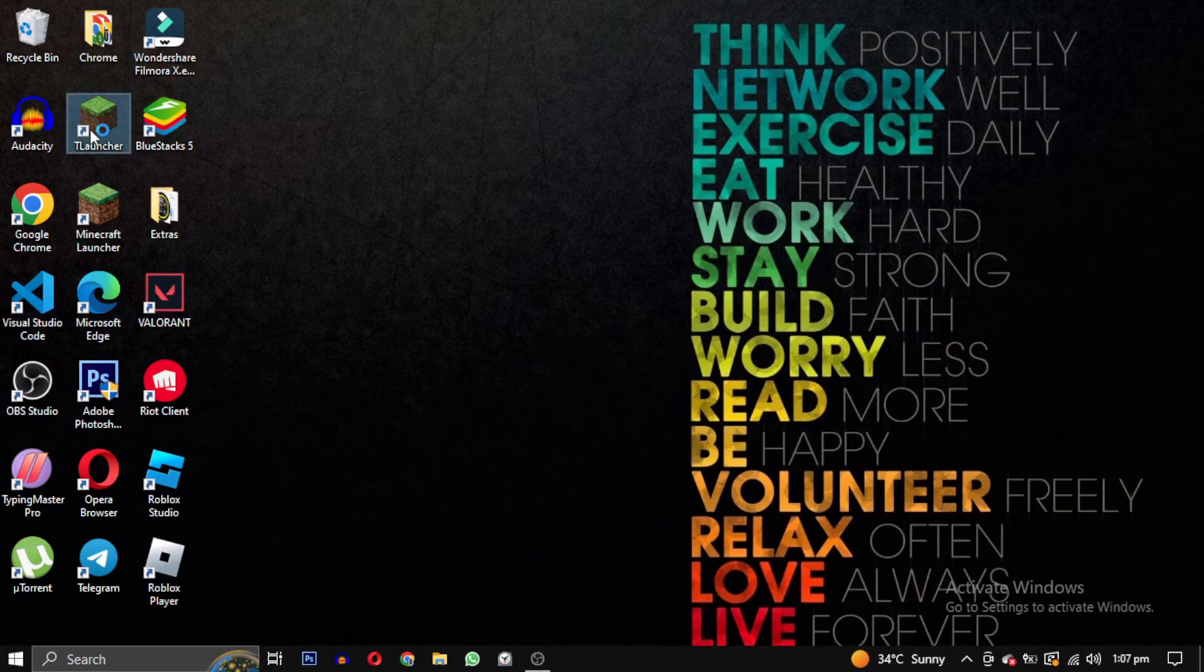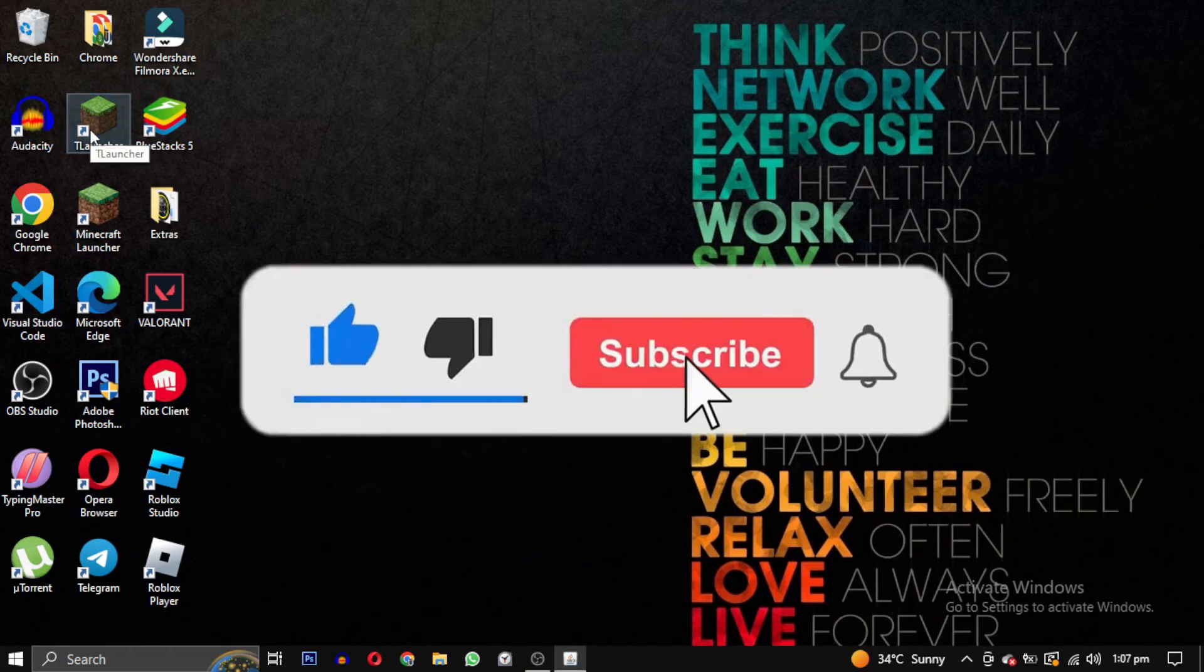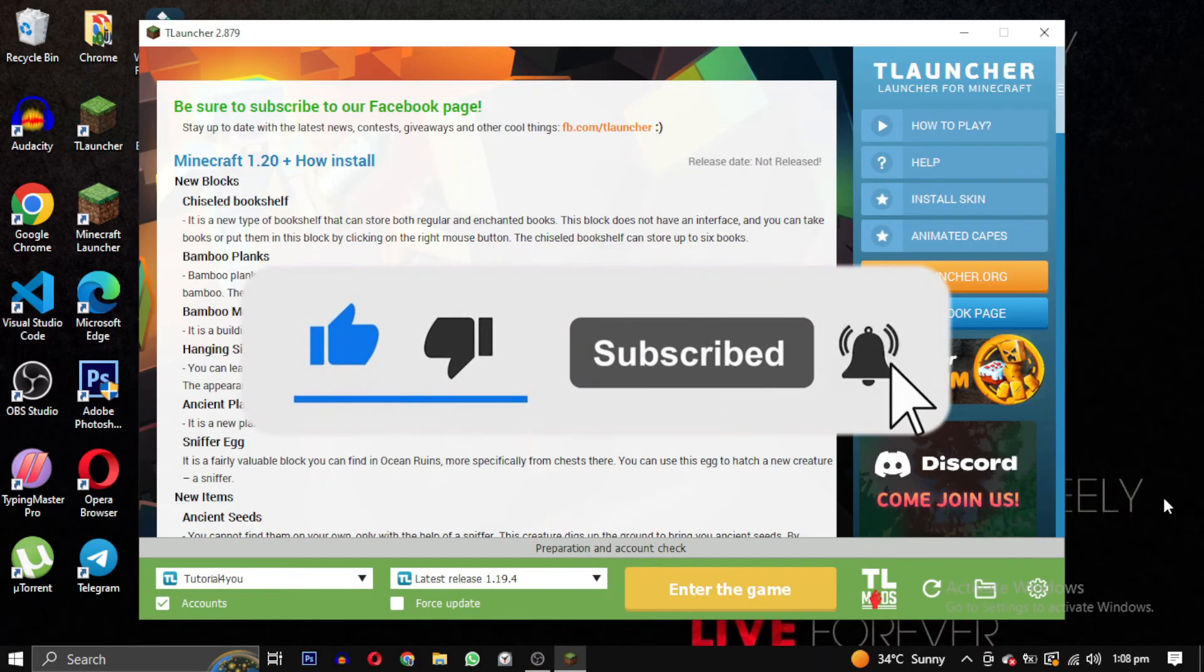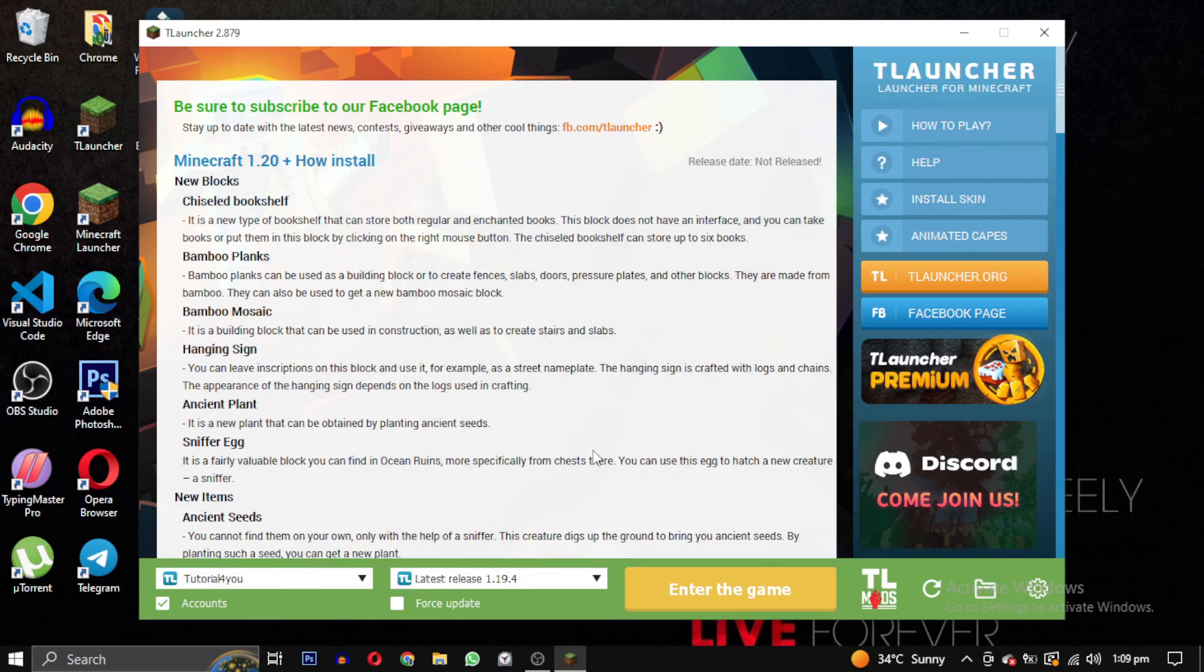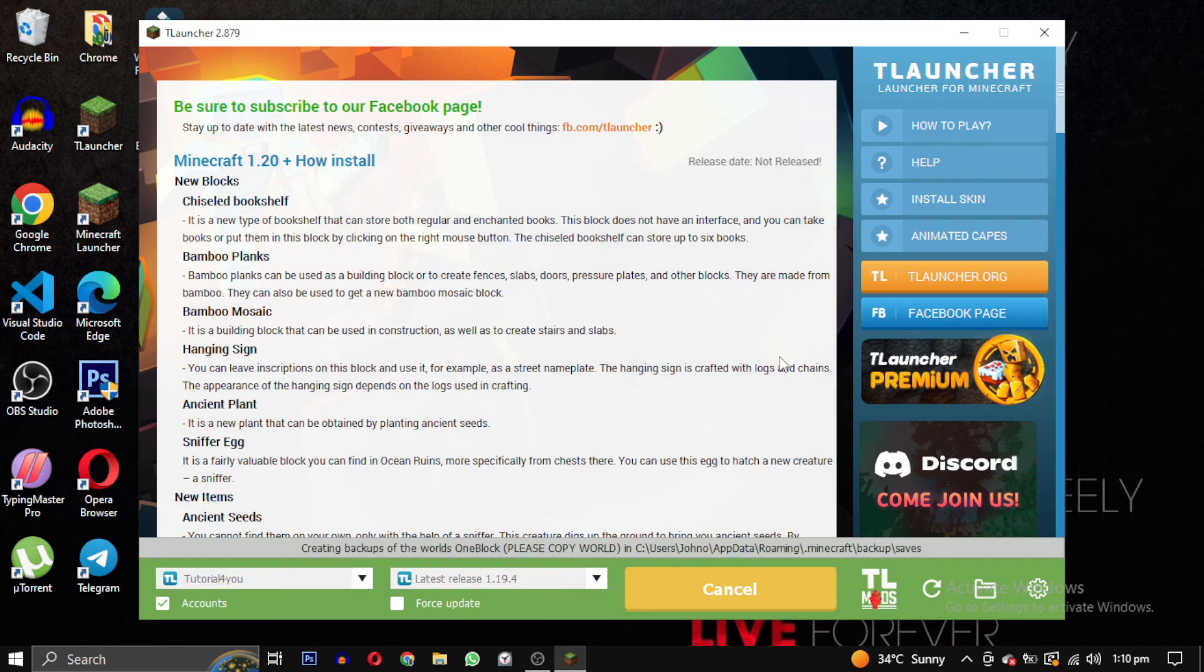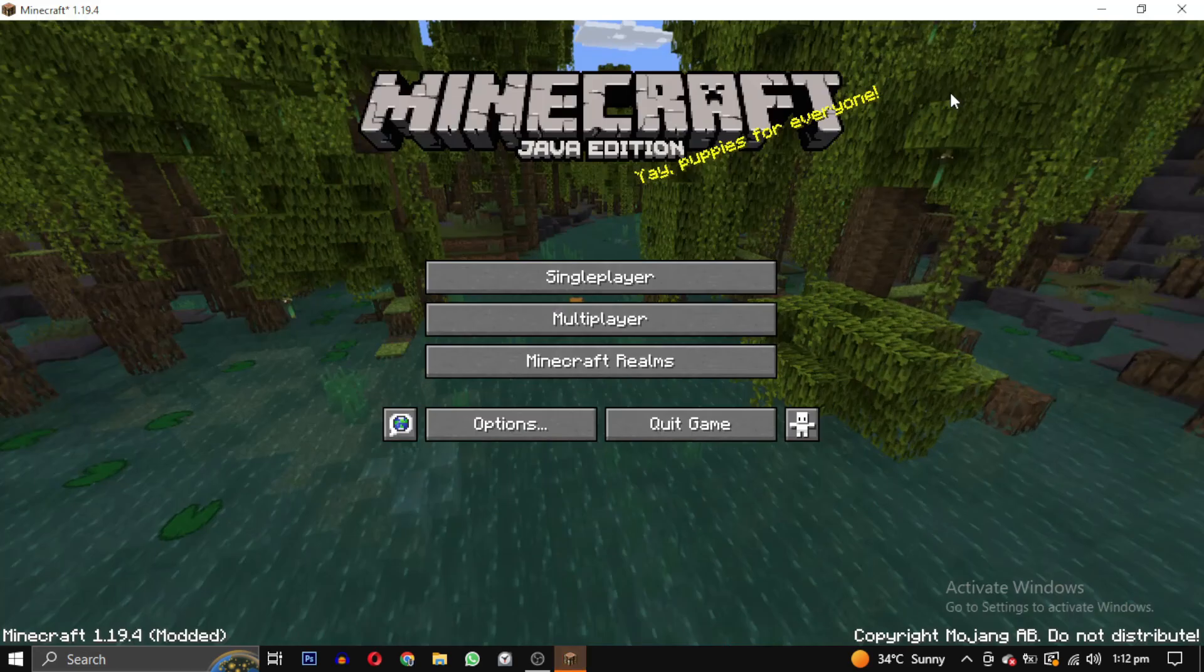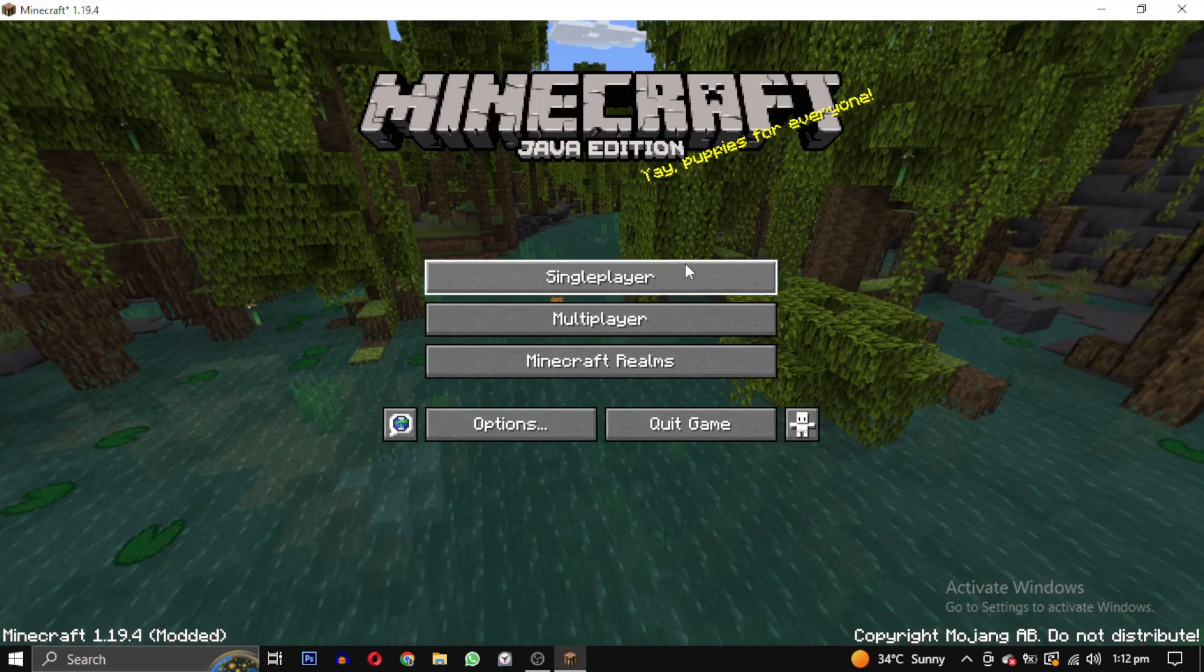If this video helped you, please give it a like and hit that subscribe button to support our channel. If you have any questions feel free to ask in the comments. That's it for this video. I will see you in the next video. Take care, have a nice day.